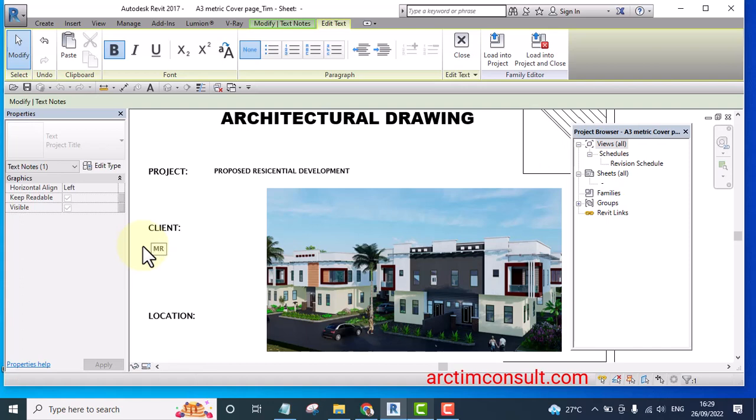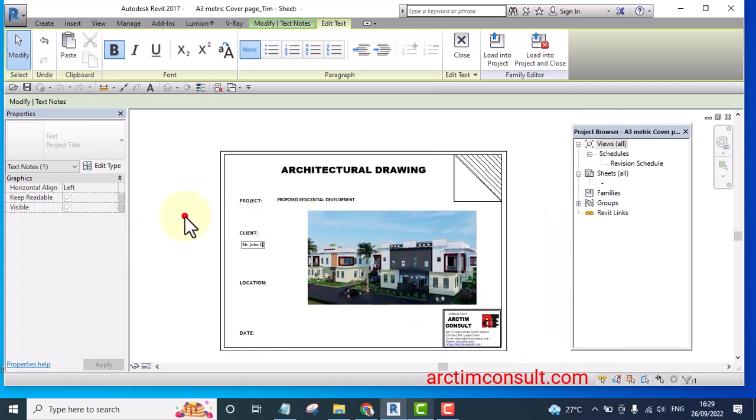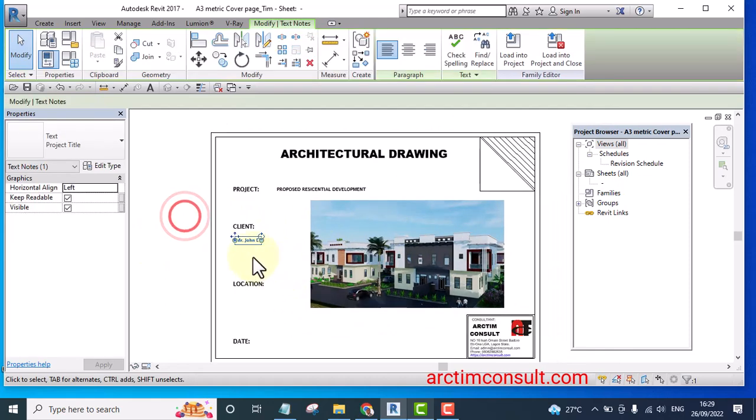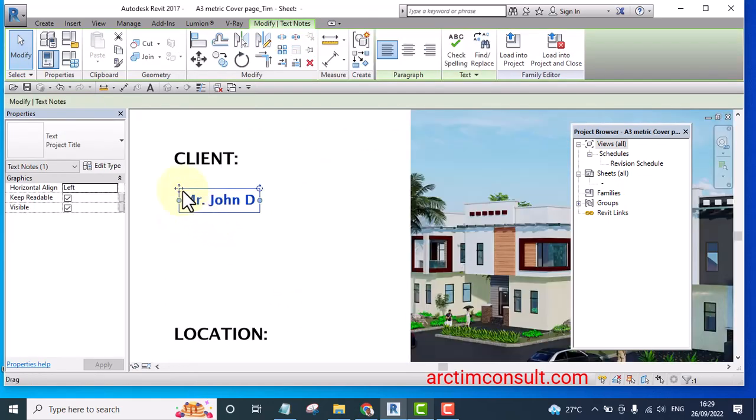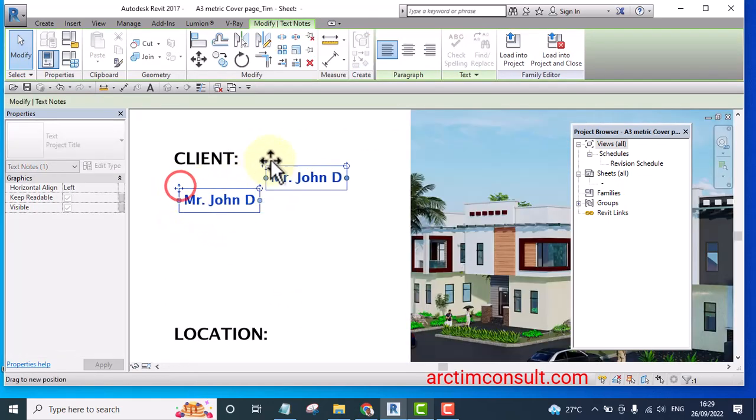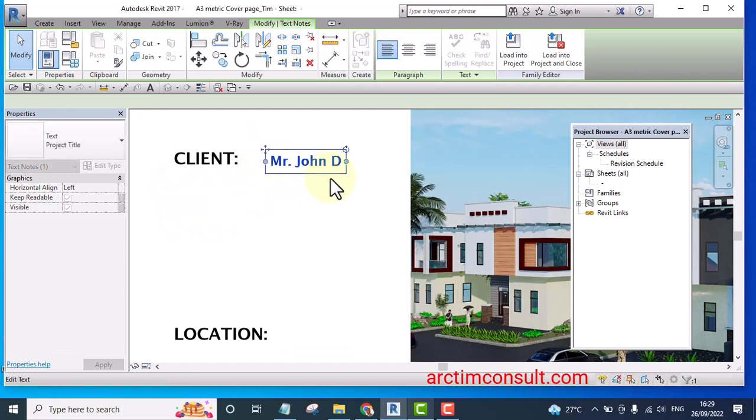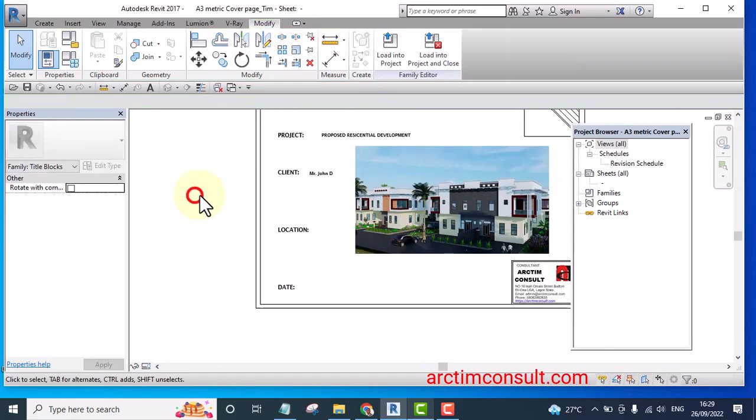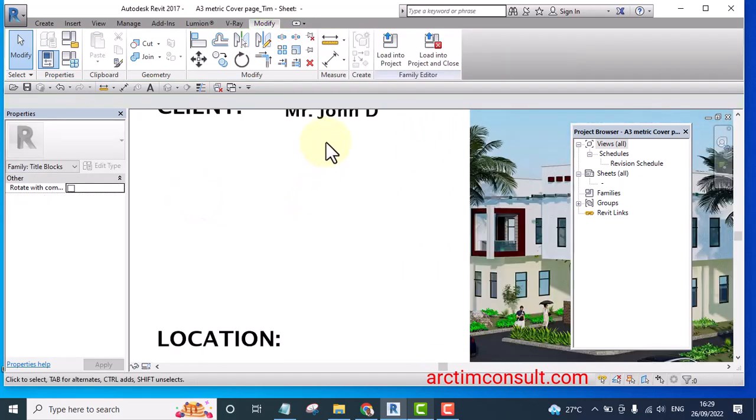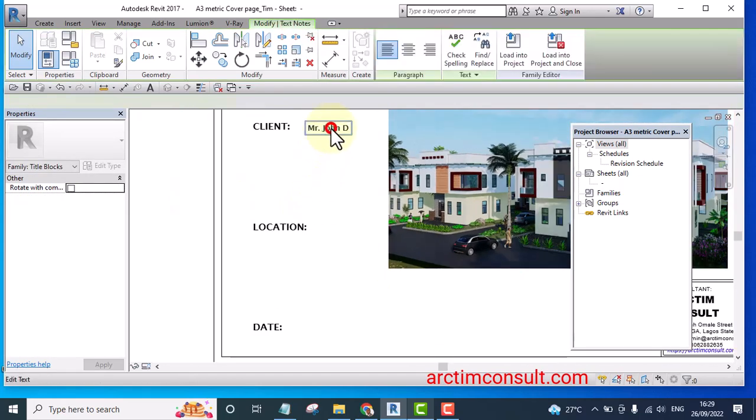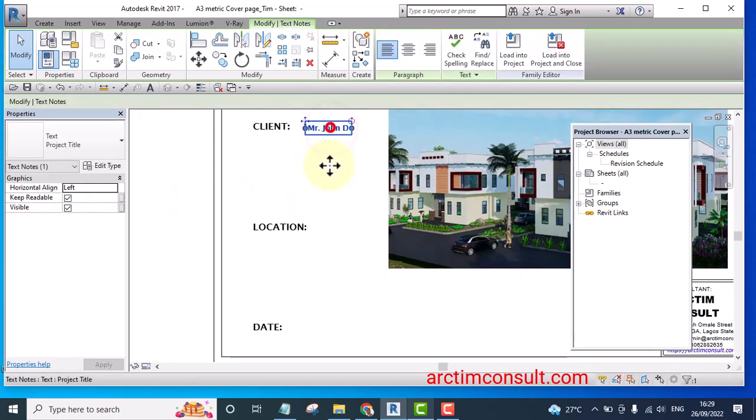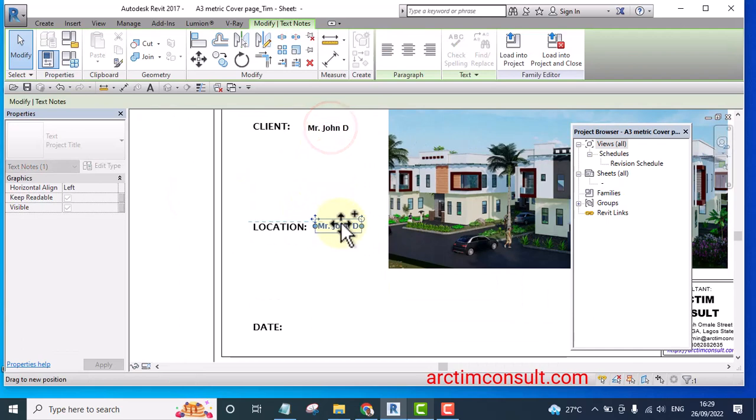Let's say I want to write, let me write this in small letters, Mr. John Doe. I can move it here.